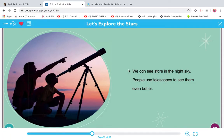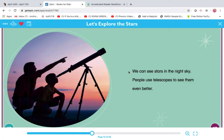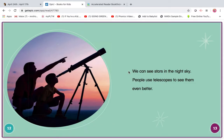Read it with me. Ready? Go. We can see stars in the night sky. People use telescopes to see them even better.